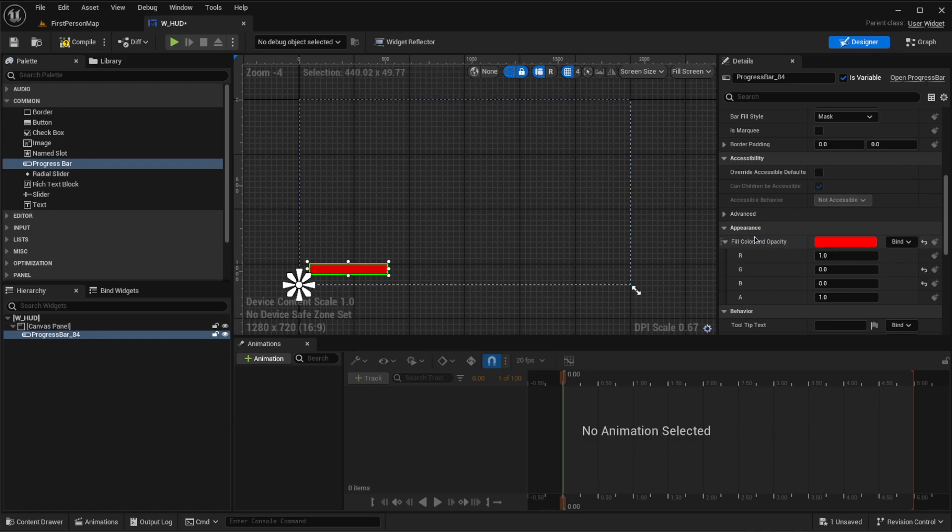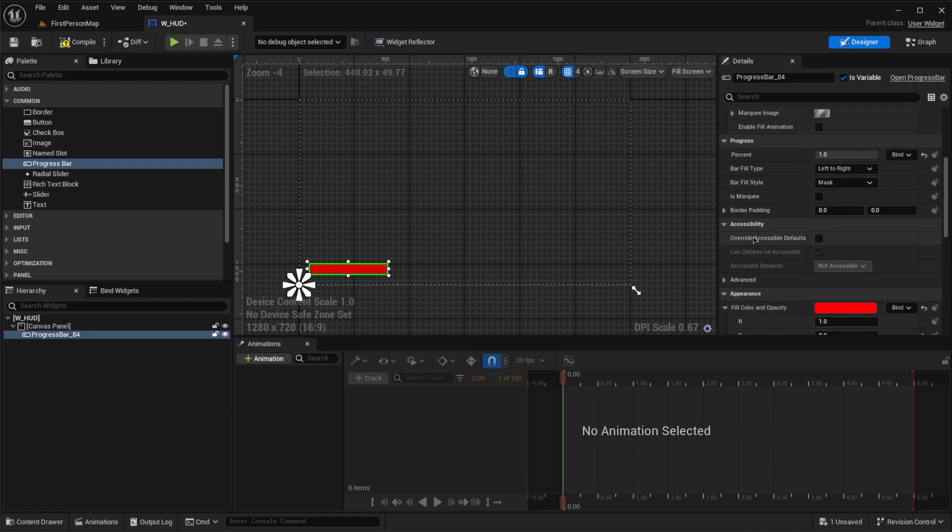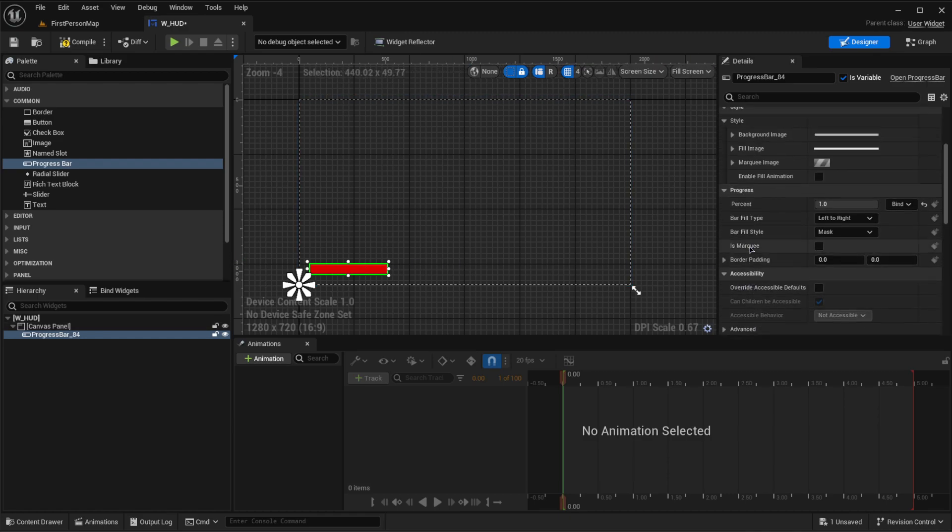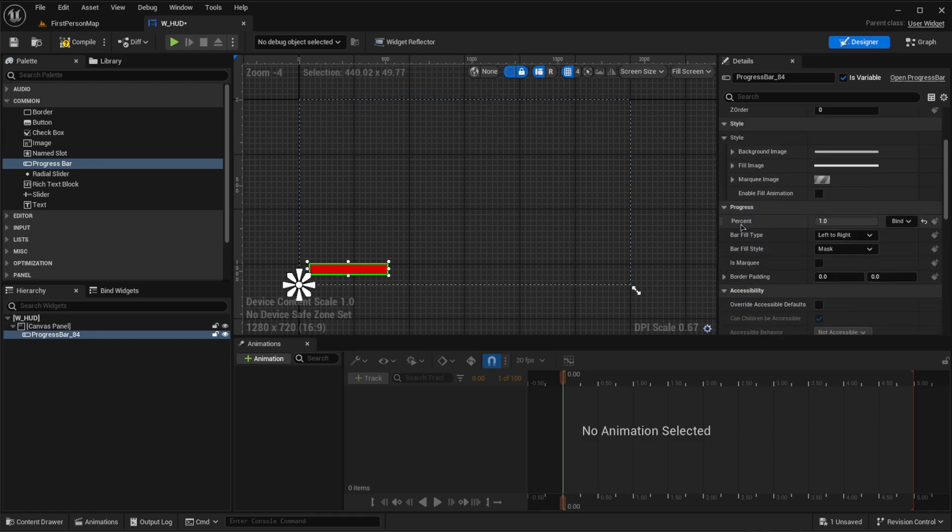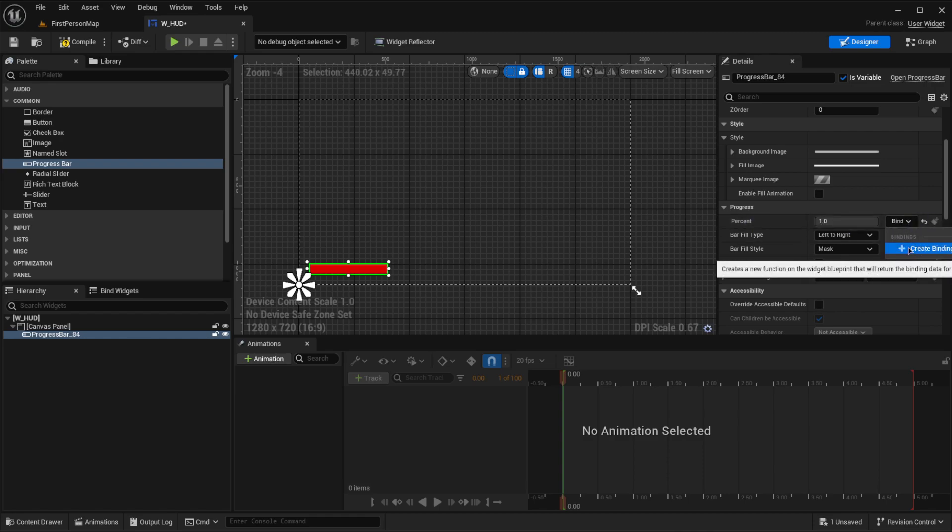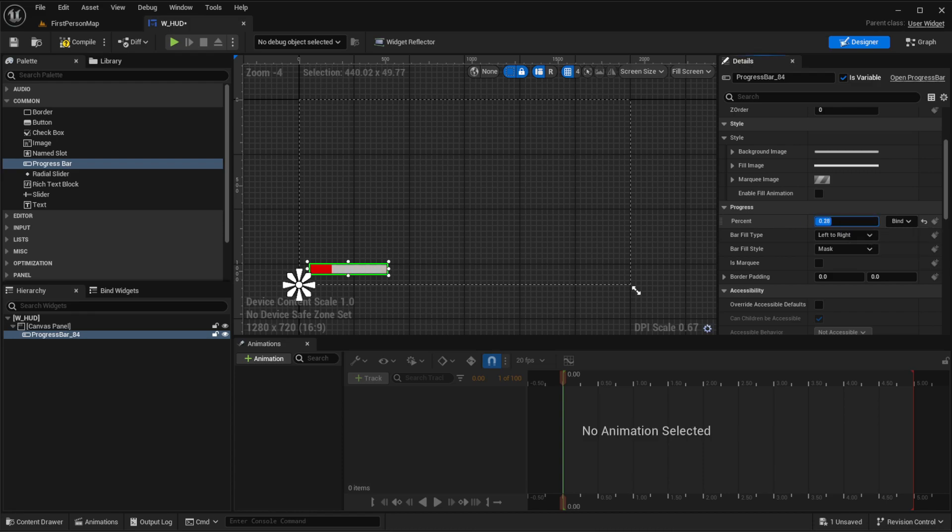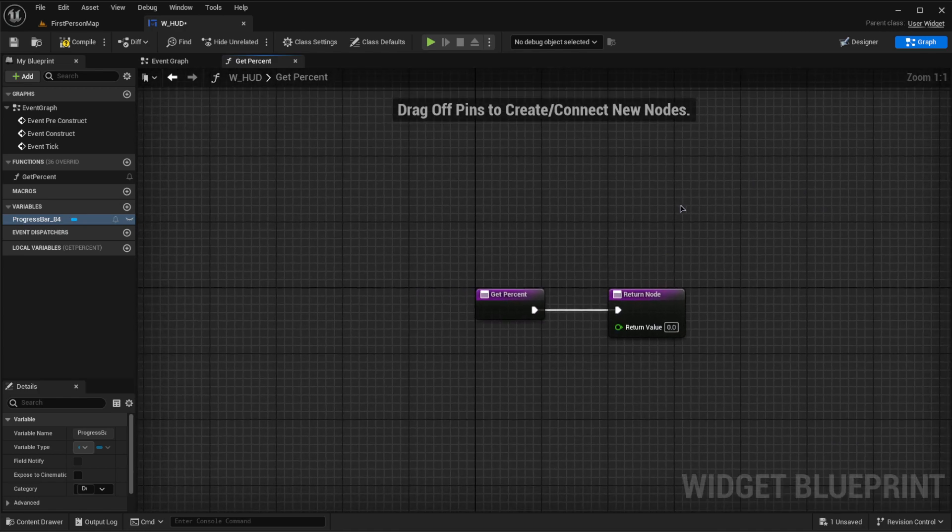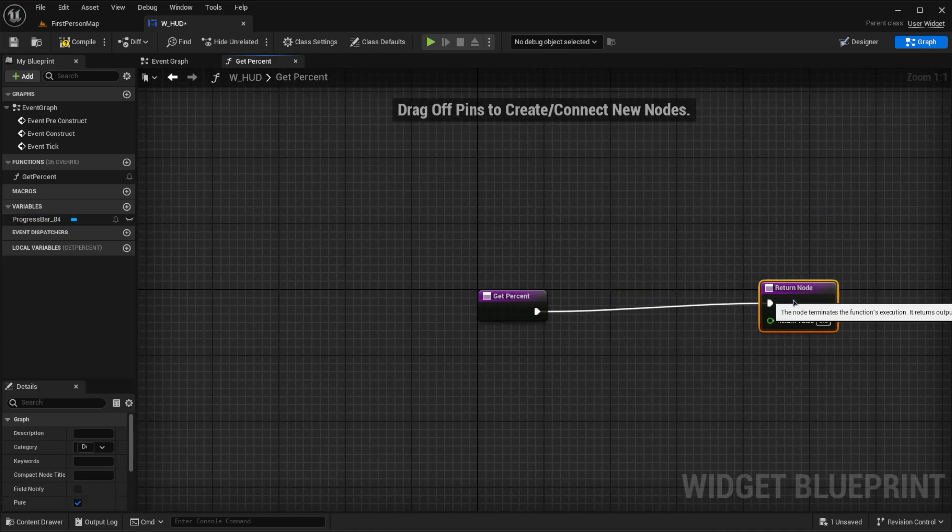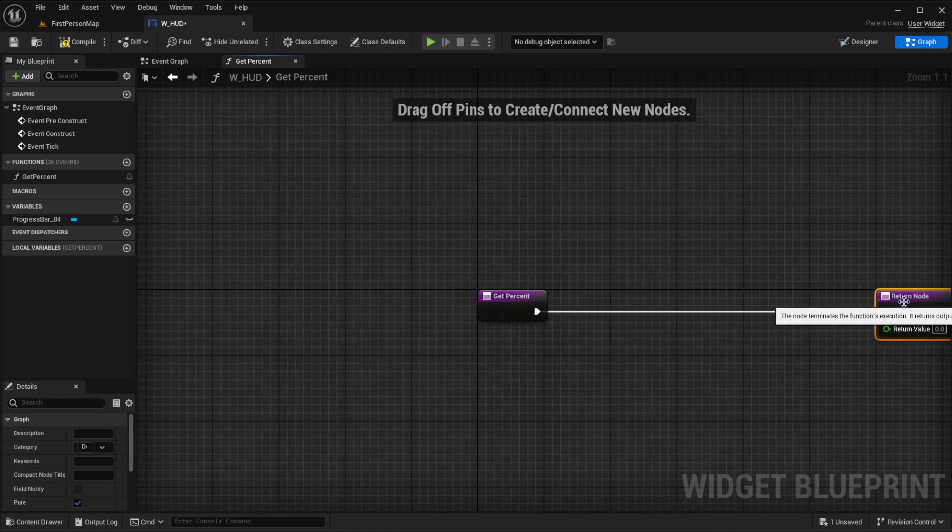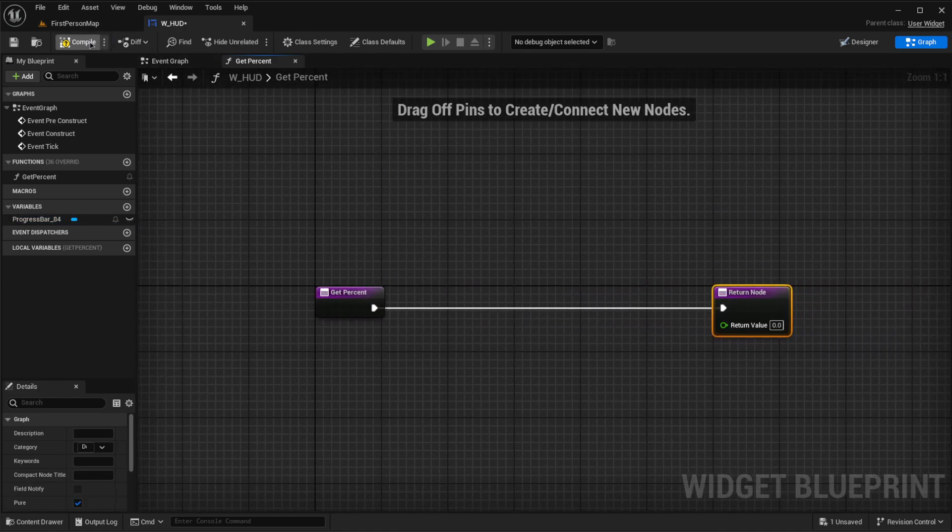Now what we're going to do is go into our percent right here and click this little bind key. We're going to create a binding to make sure that we can adjust this value on the fly and make sure that it's updating. So let's go into binding, create binding, and let's drag this out a little bit so we have some more room.